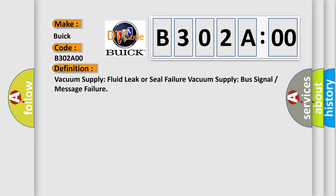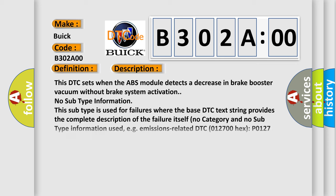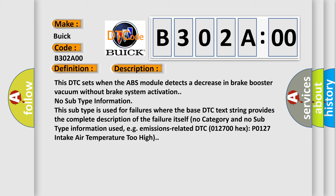And now this is a short description of this DTC code. This DTC sets when the ABS module detects a decrease in brake booster vacuum without brake system activation. No subtype information. This subtype is used for failures where the base DTC text string provides the complete description of the failure itself. No category and no subtype information used, e.g., emissions-related DTC 012700 hex P0127 intake air temperature too high.